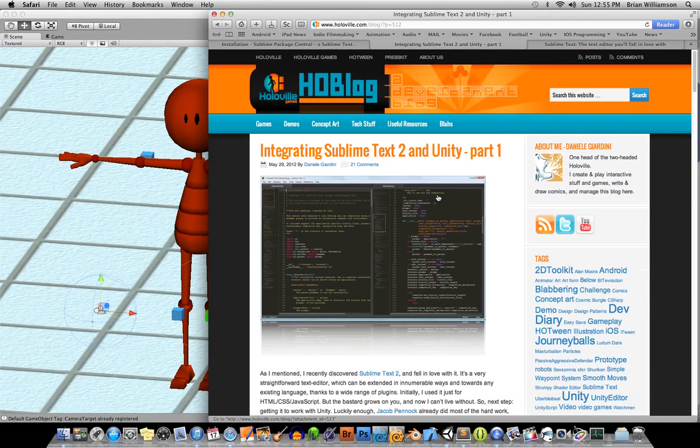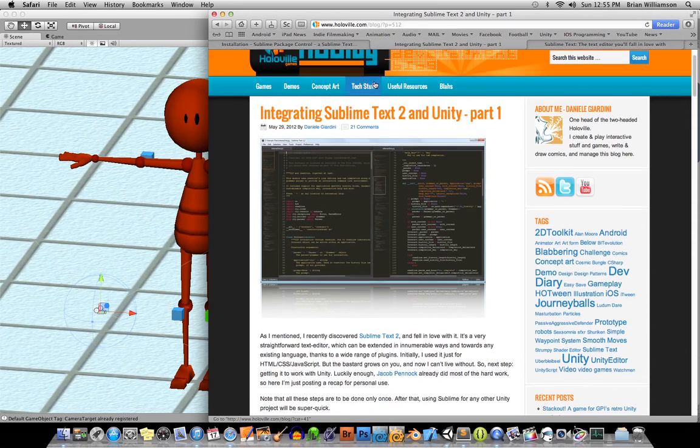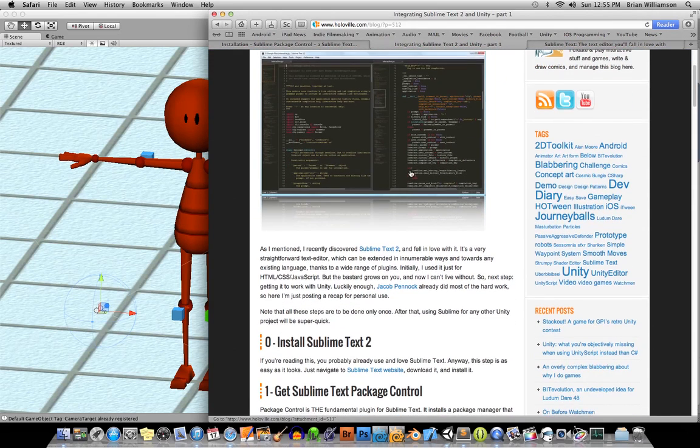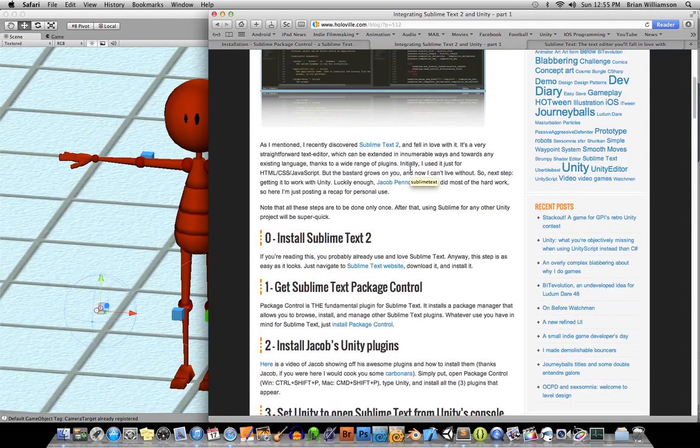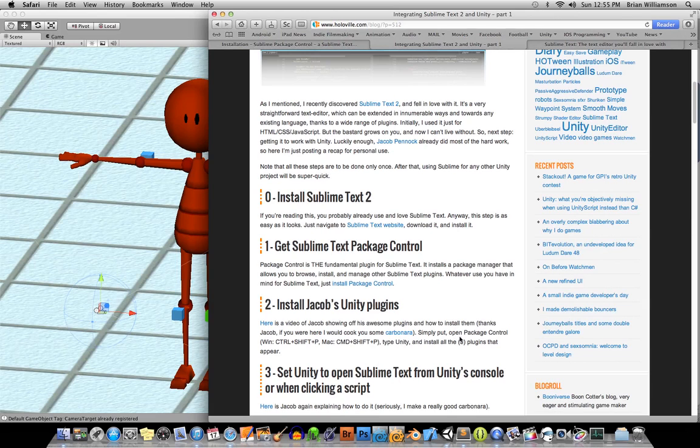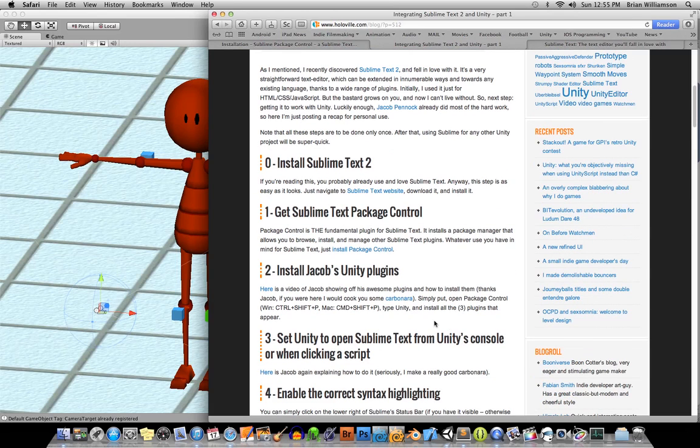If you go to this website here called hollowville.com, then it walks you through some of the things that you need to do. This guy named Jacob, who's really cool, he built some packages or plugins for Sublime Text to work with Unity.